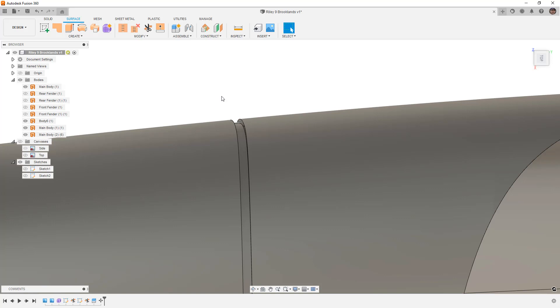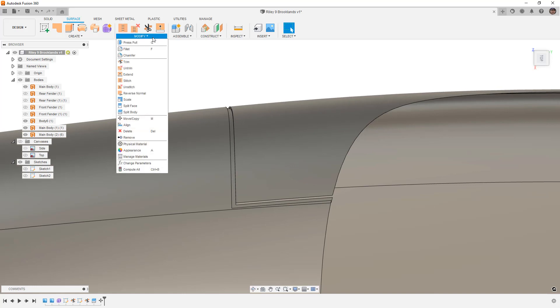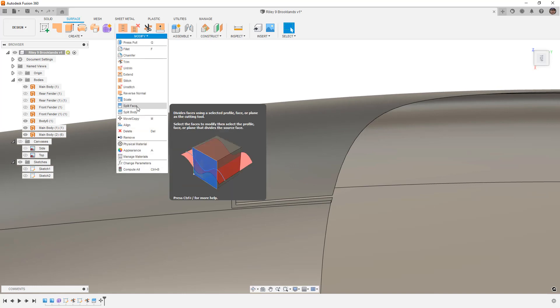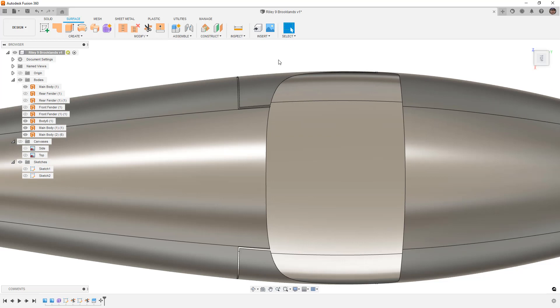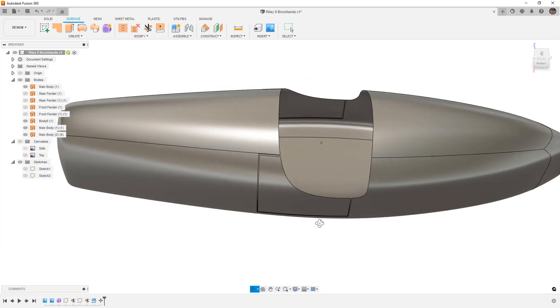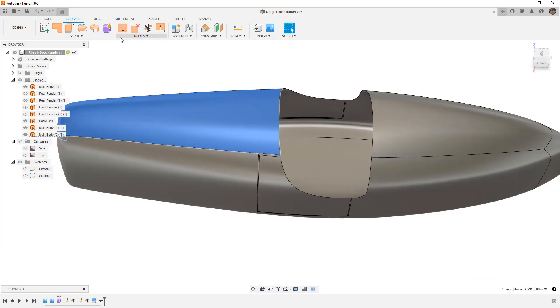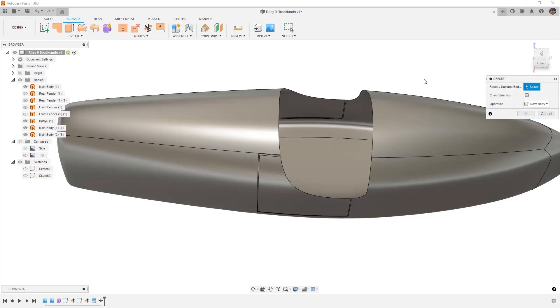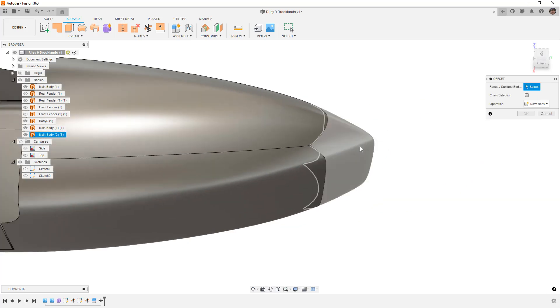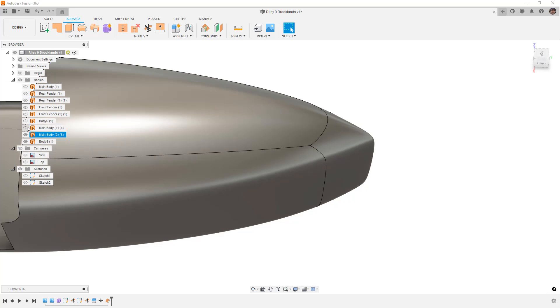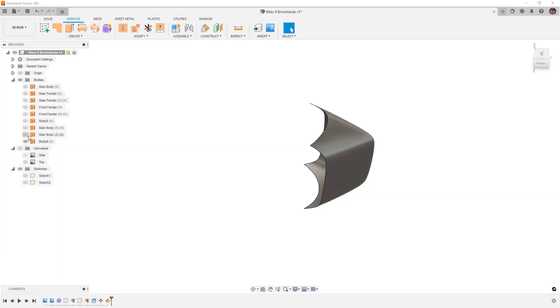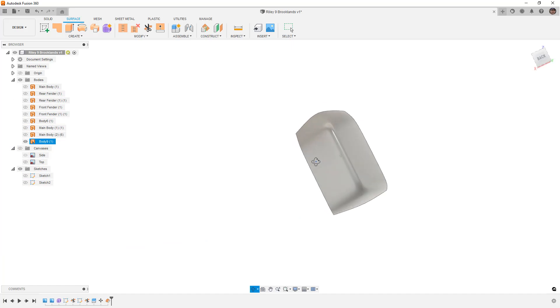If that doesn't happen to work, the other option is for us to use split face. That is not going to break the design apart like those two options, but it will allow us to then come back and do something like an offset. You want to make sure you turn off chain selection, but you can offset a specific piece. Let's say that we wanted to make this tail piece here. What that allows me to do is just copy that one piece. So now you can see that I've got this little tail piece here that I could just work with.